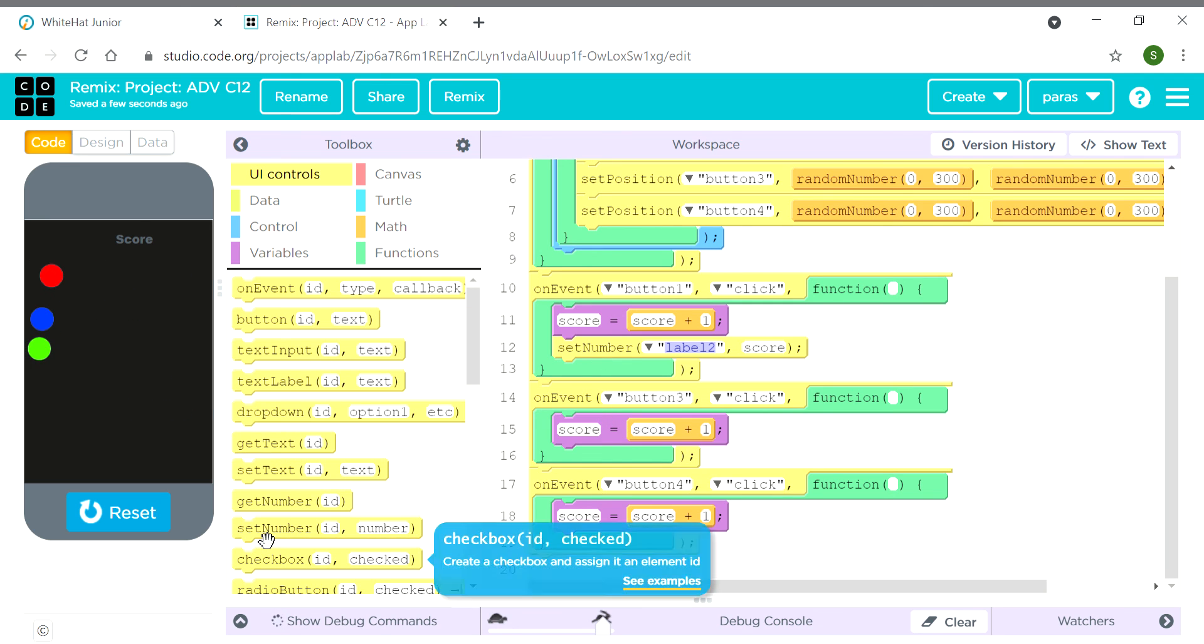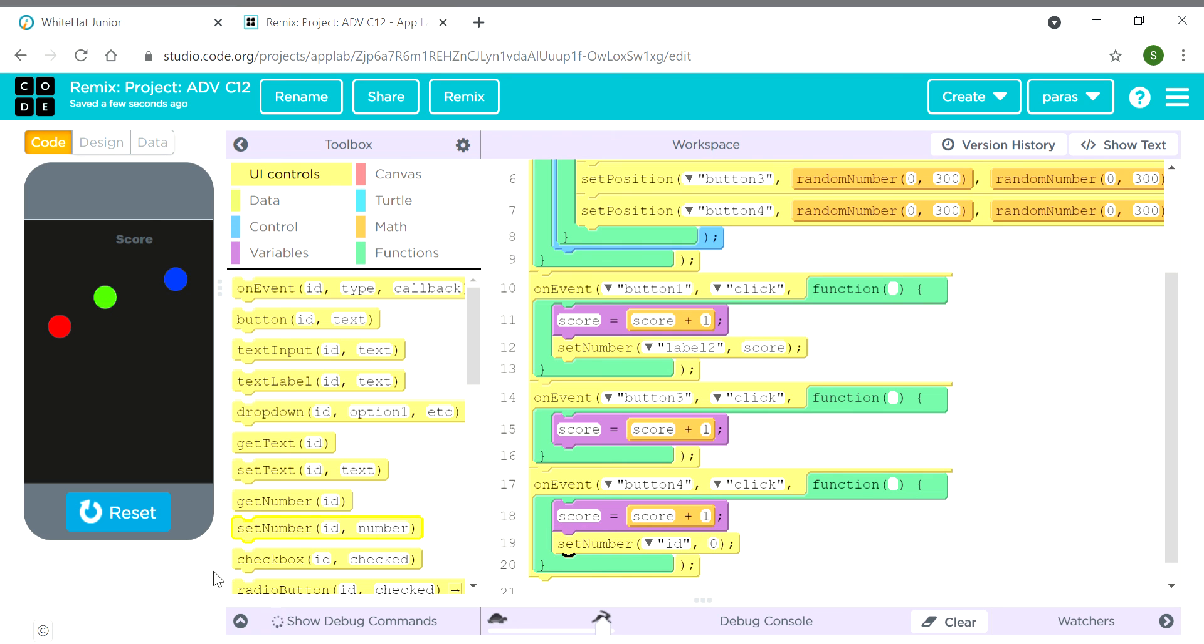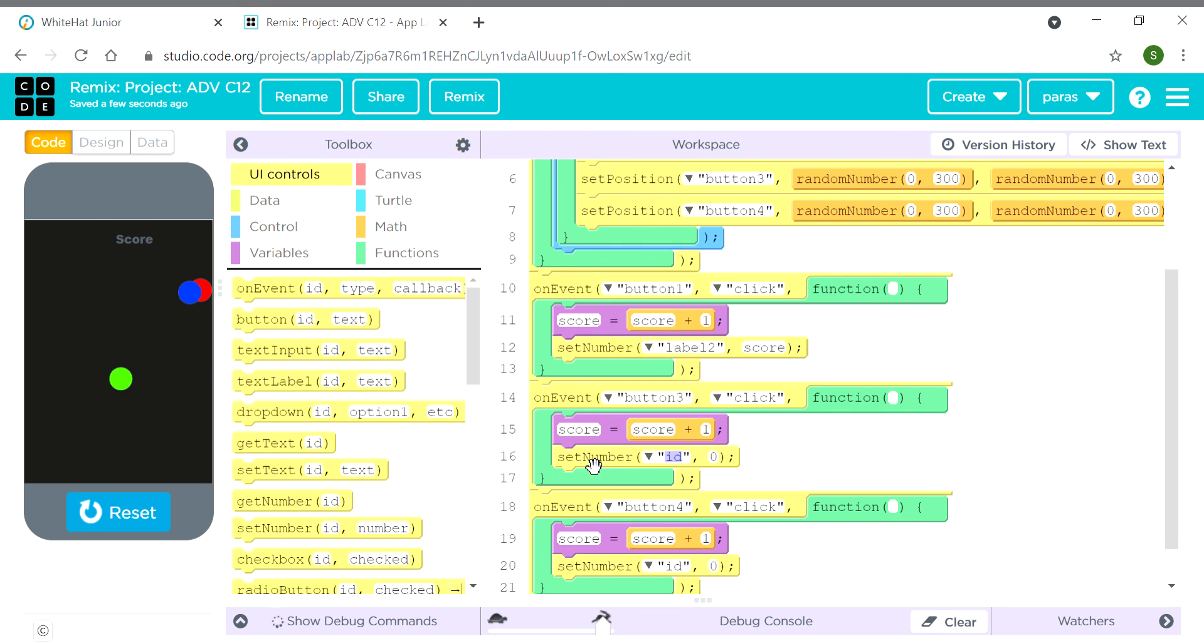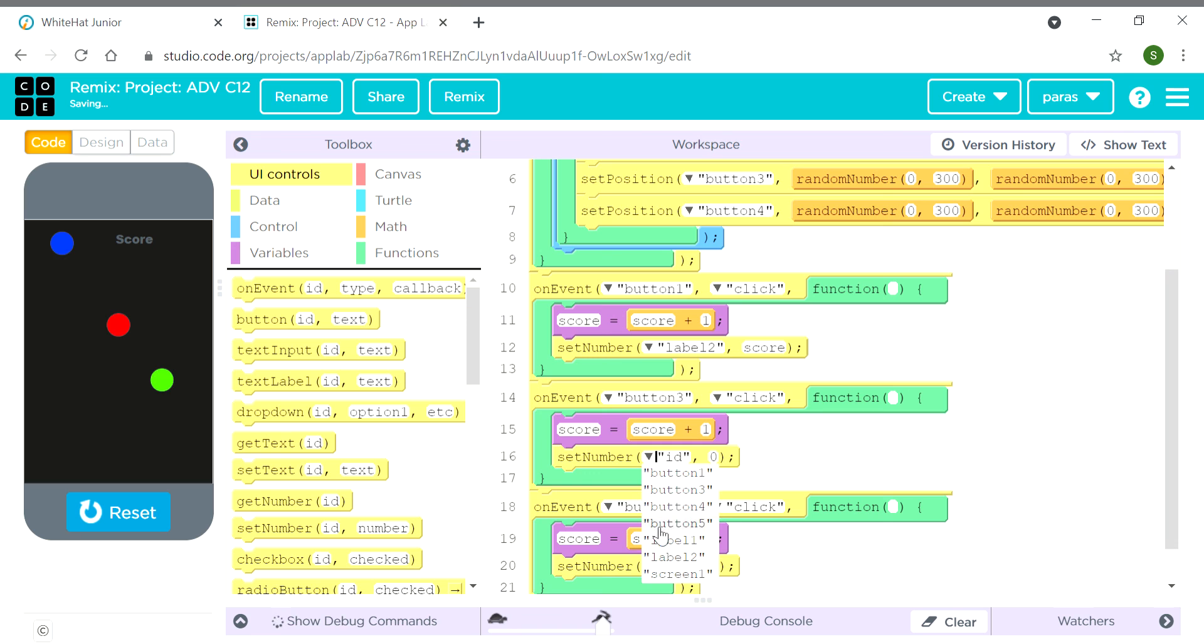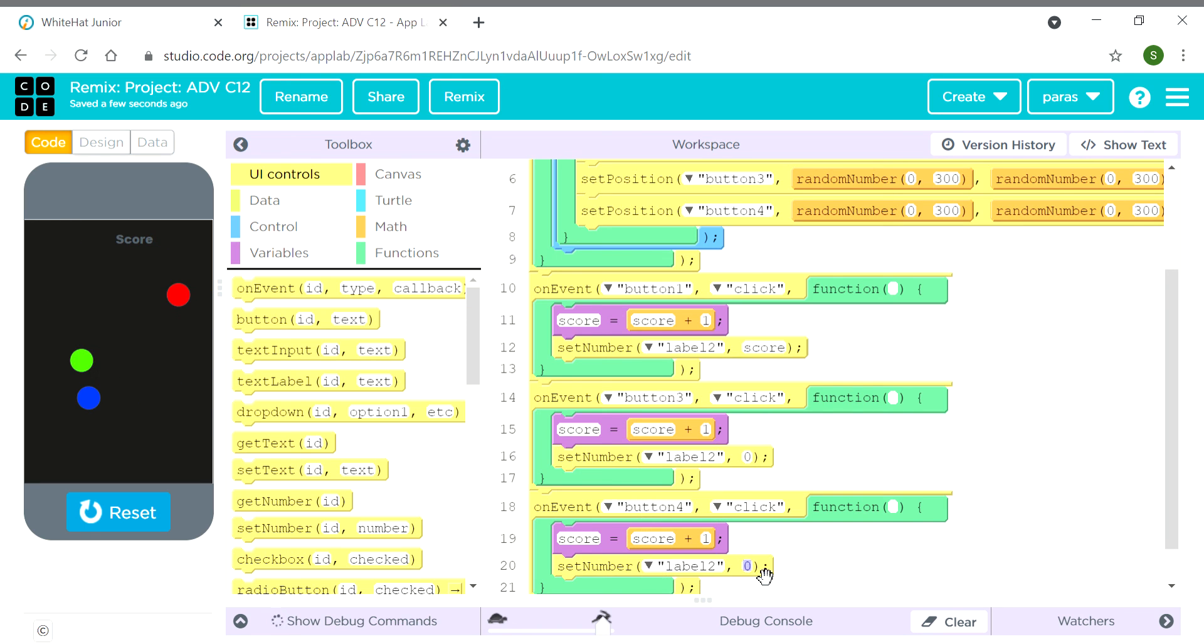Here also we need set number block two times. Here we will keep it as label 2, and here also label 2. And here is the code.